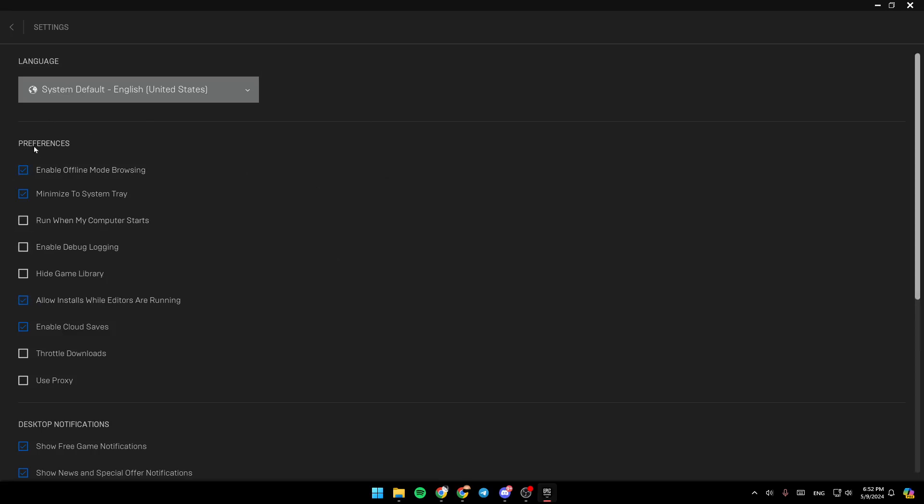Then right here, as you can see, under preferences, you're going to find enable offline mode browsing. Make sure that this option is enabled. Once you enable this option, you're going to be able to play games while being offline.